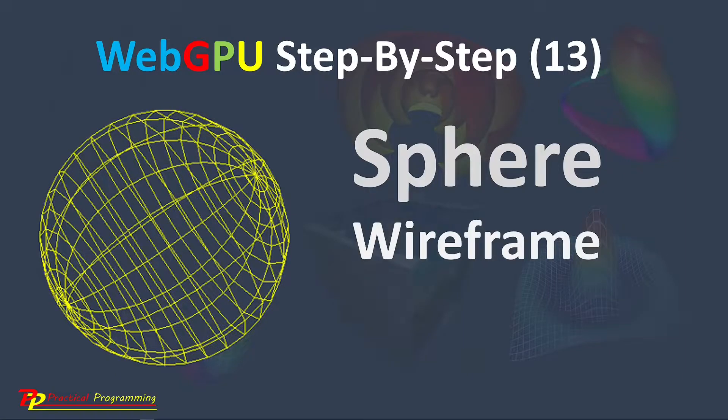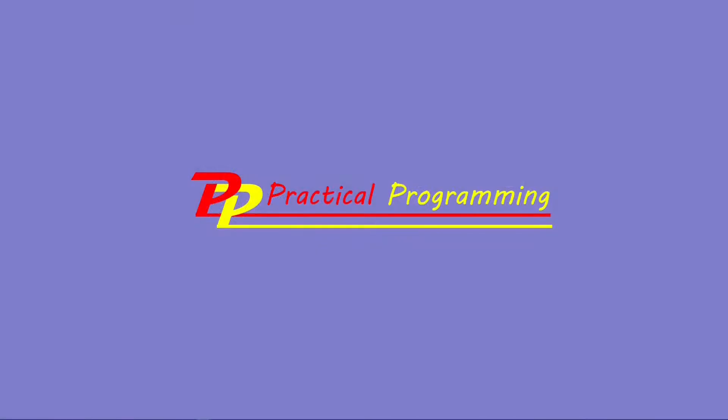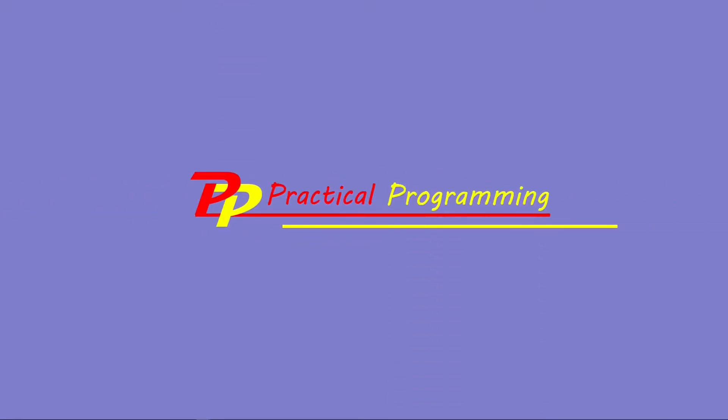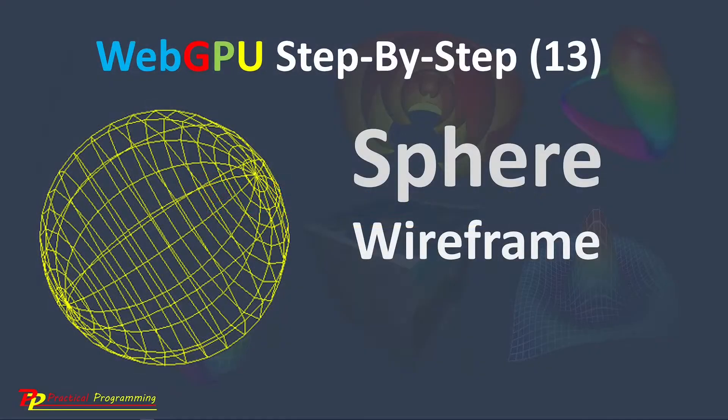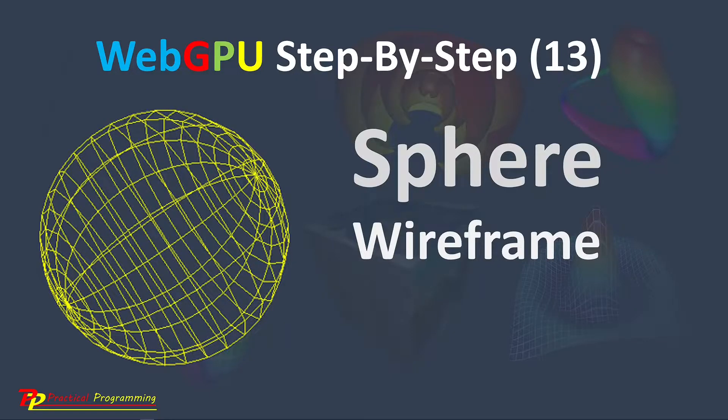Hello, I'm Jack. Welcome to Practical Programming channel. In this video series, you will learn everything you need to get started with WebGPU graphics programming.